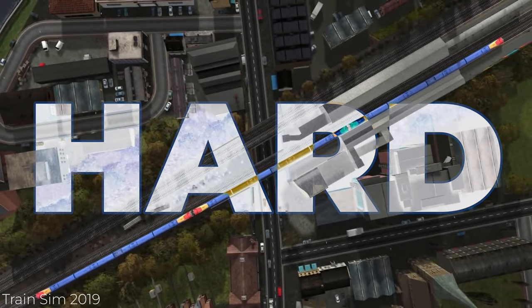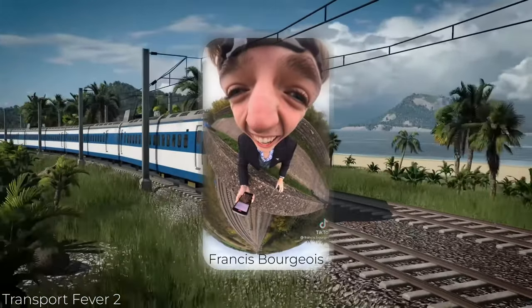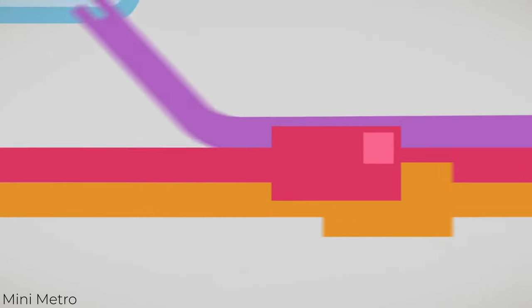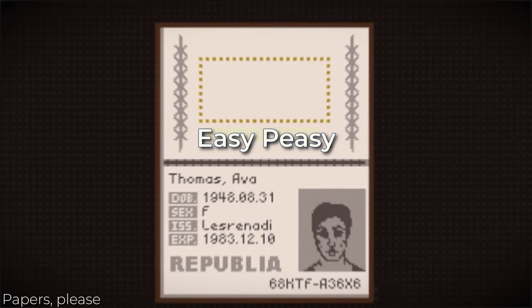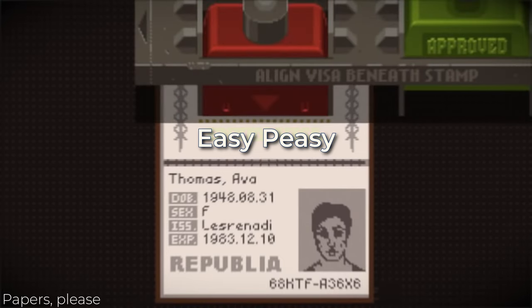Train simulators are big and hard and kind of fun. So today we're making a train game. I wanted to make something similar to Mini Metro and Papers Please, but that wasn't going to be easy.